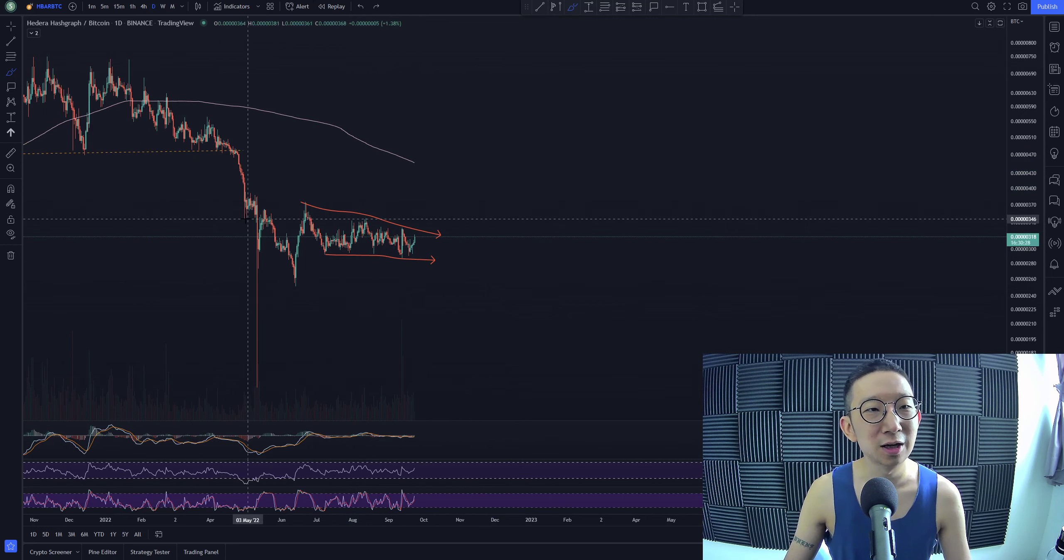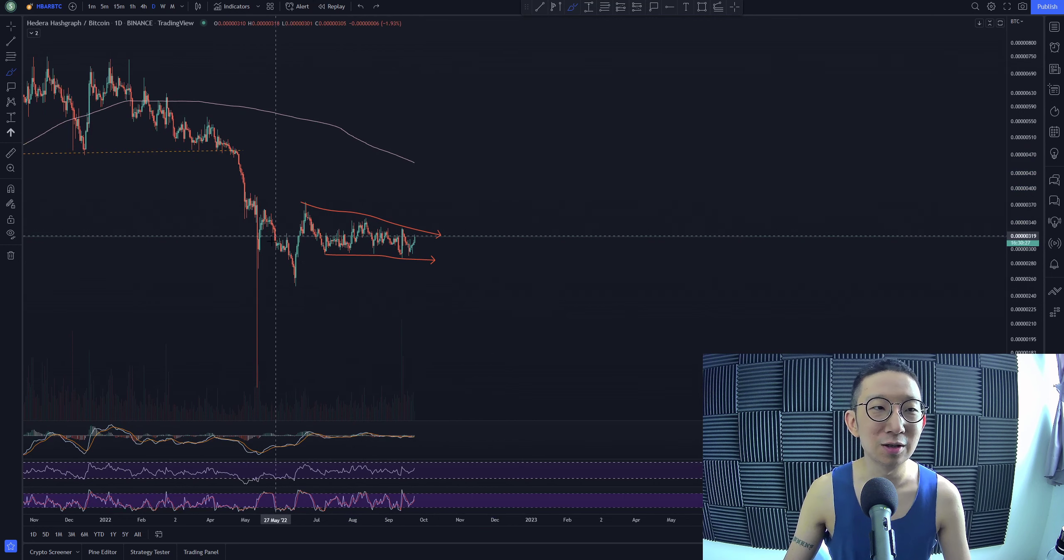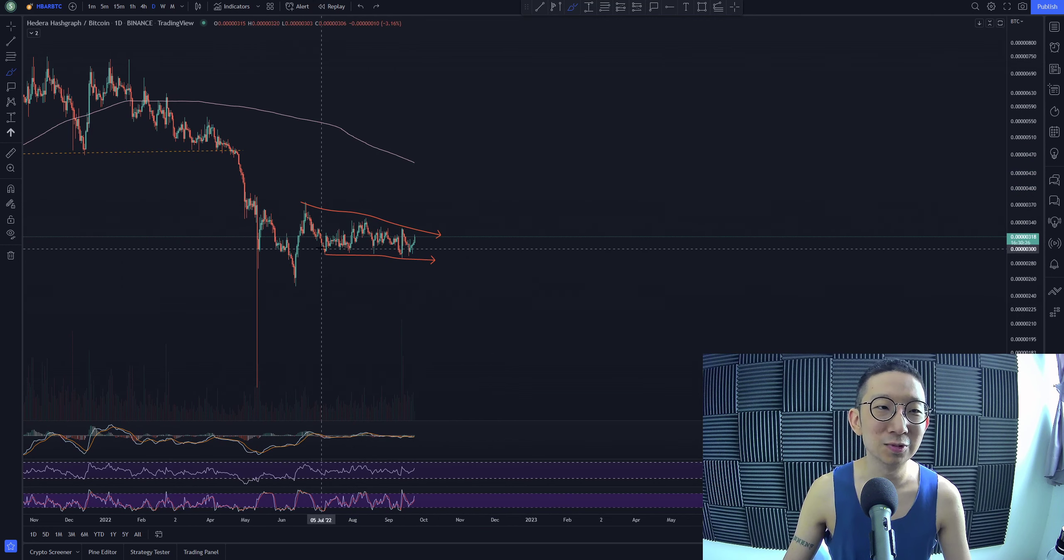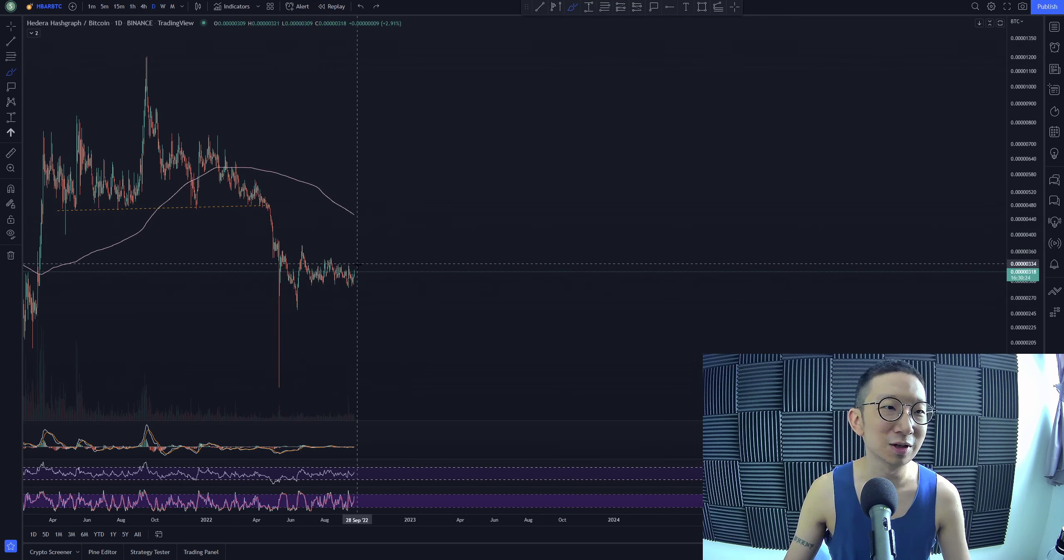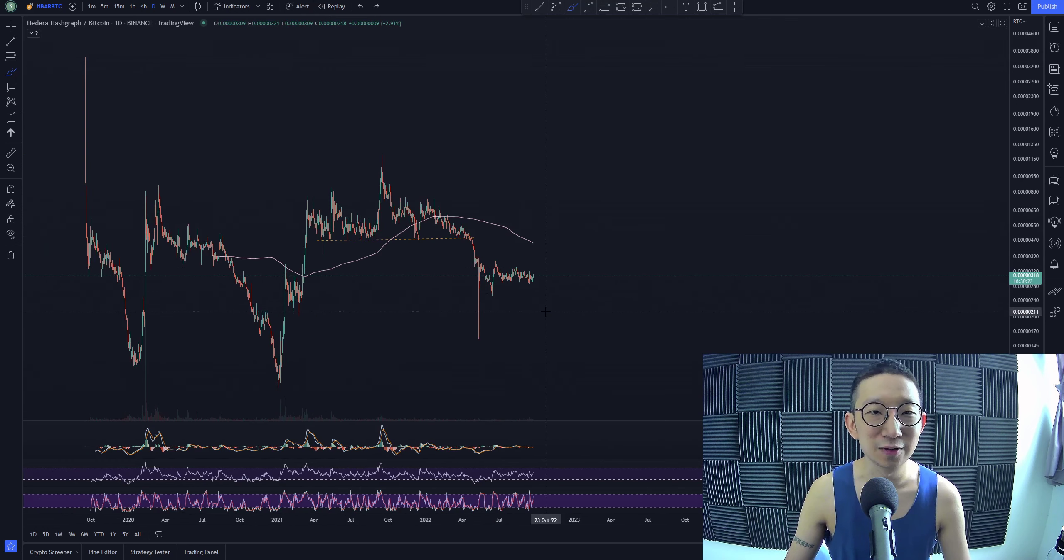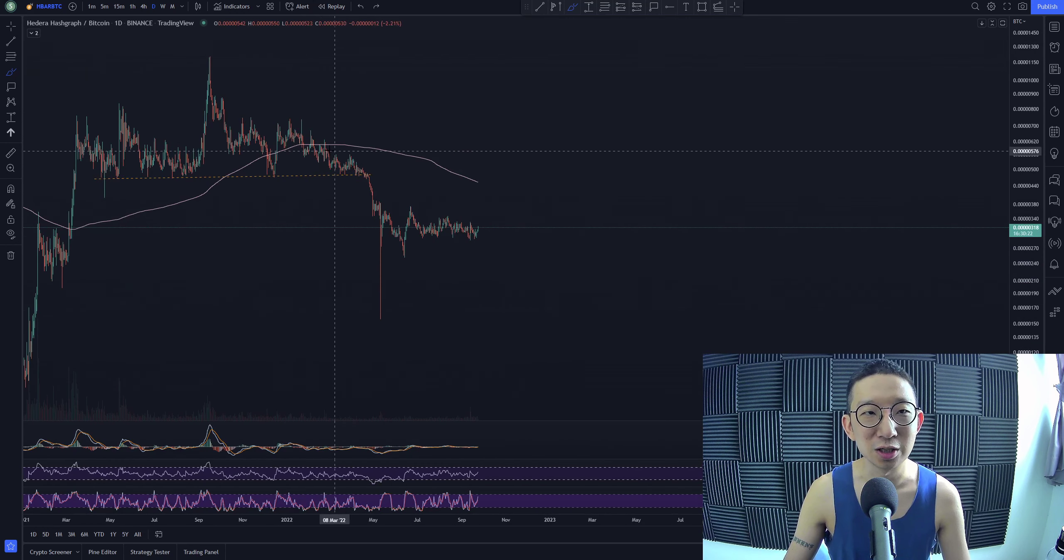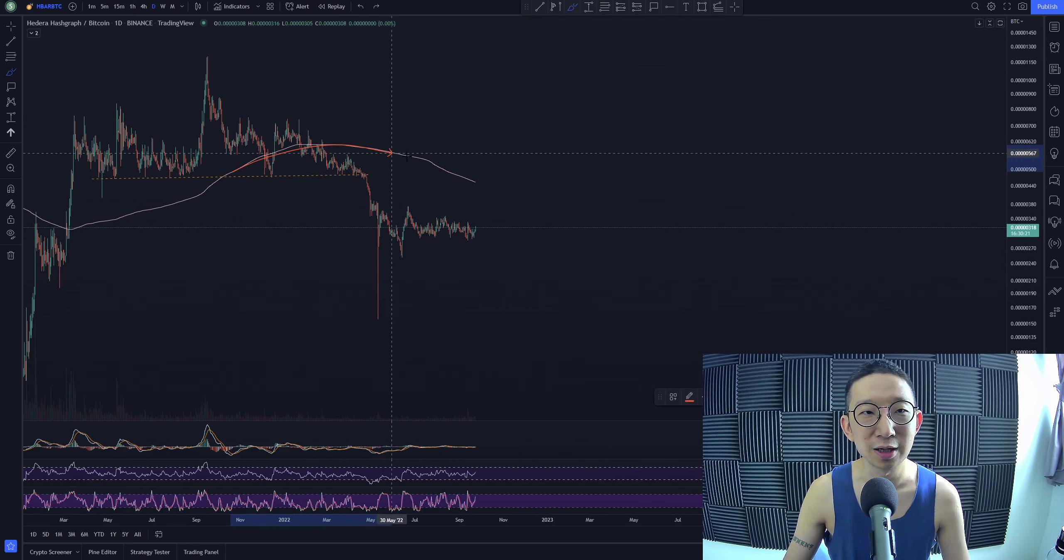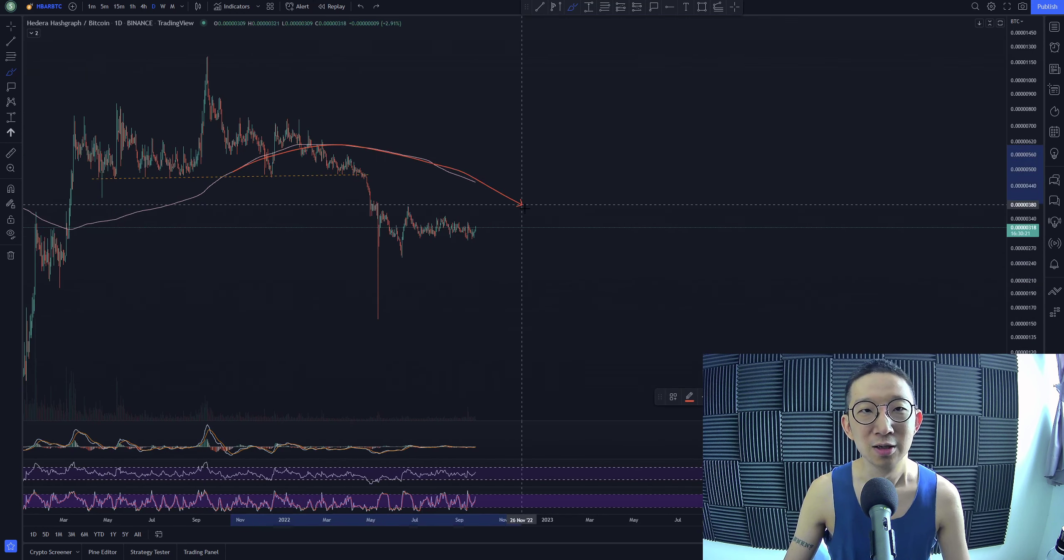I don't know, doesn't really look that convincing to me. We're still under the skinny pink line. So as long as we're under the skinny pink line, we remain bearish for HBAR against BTC until we really truly break higher.